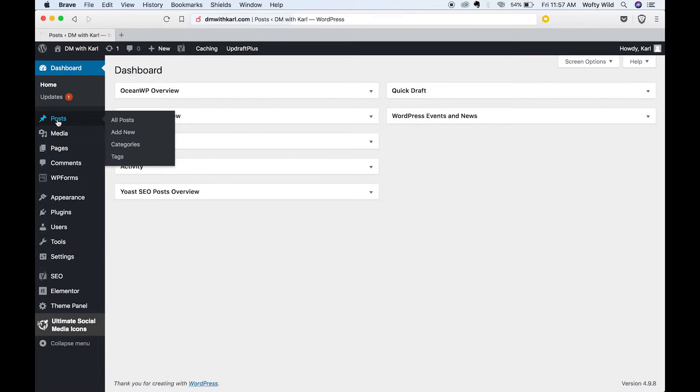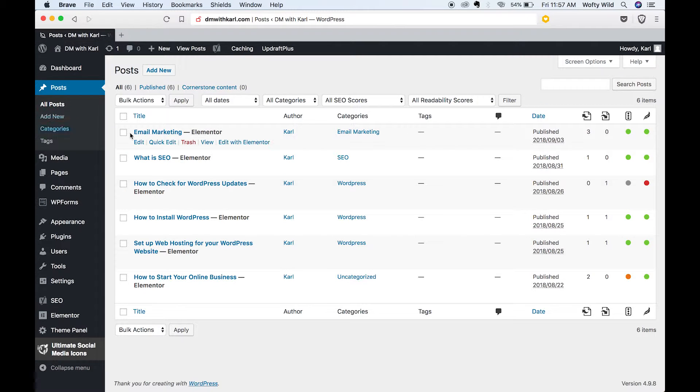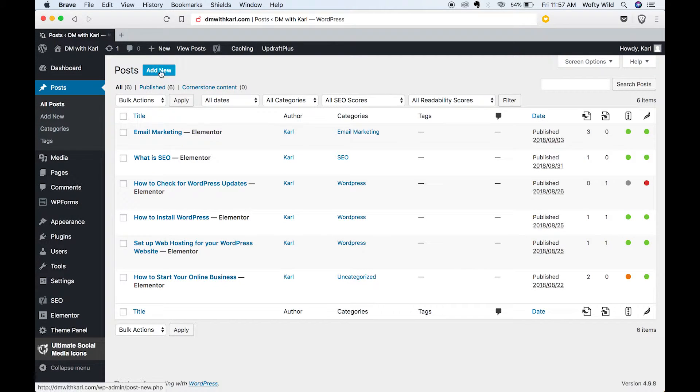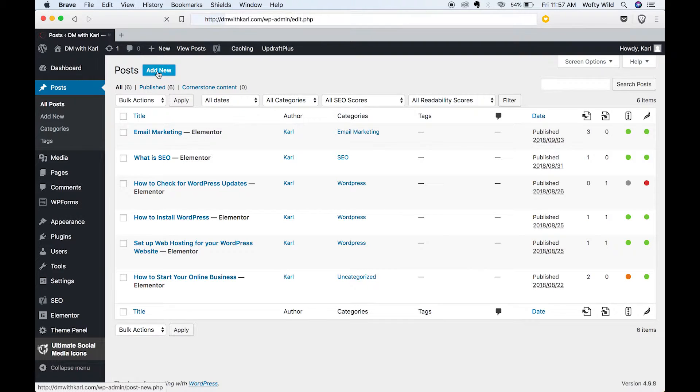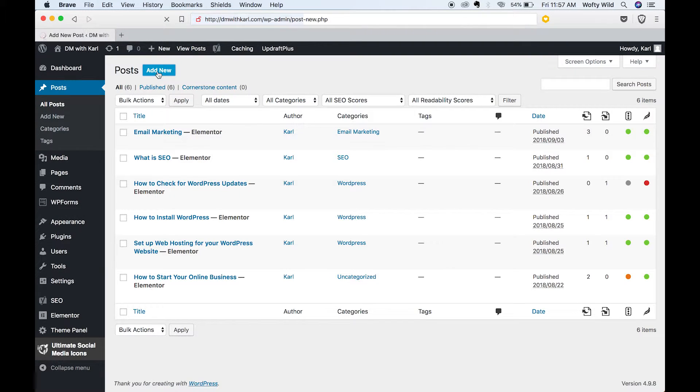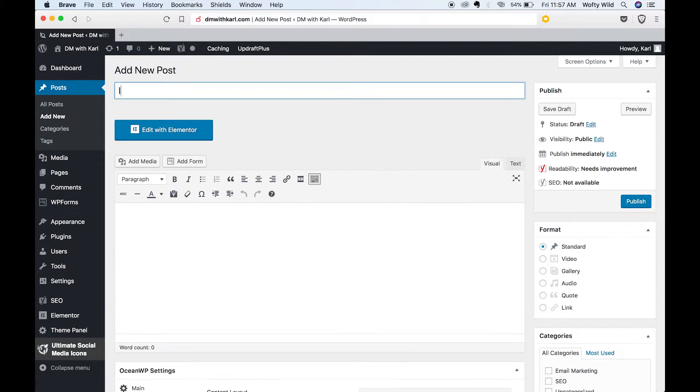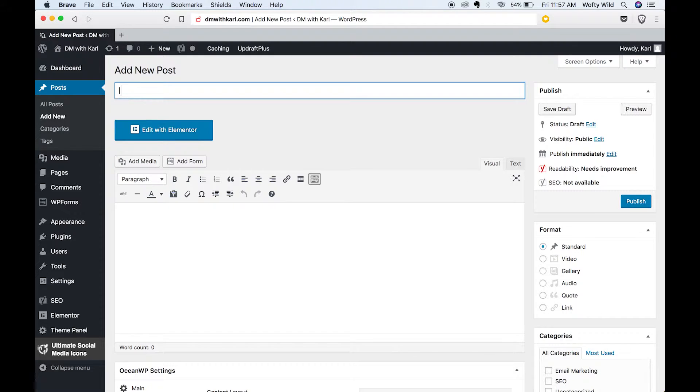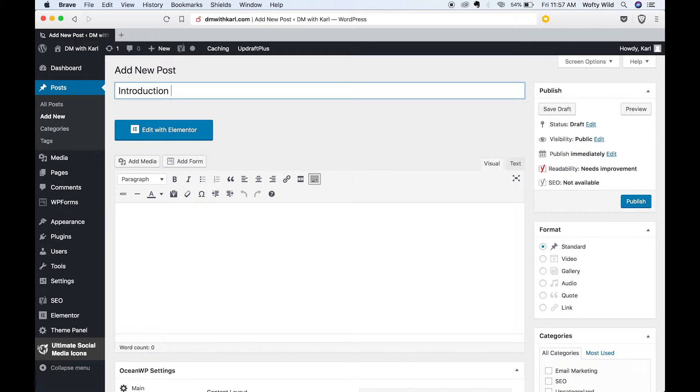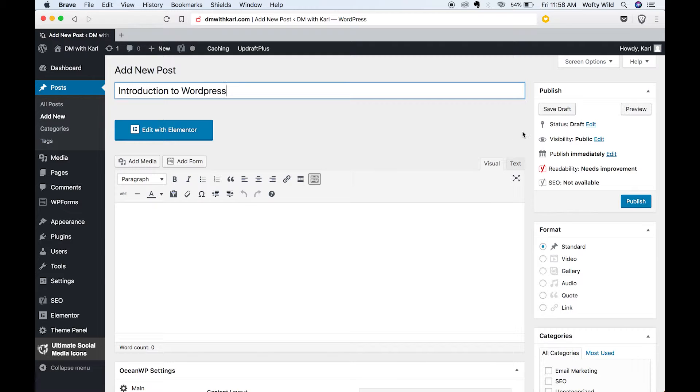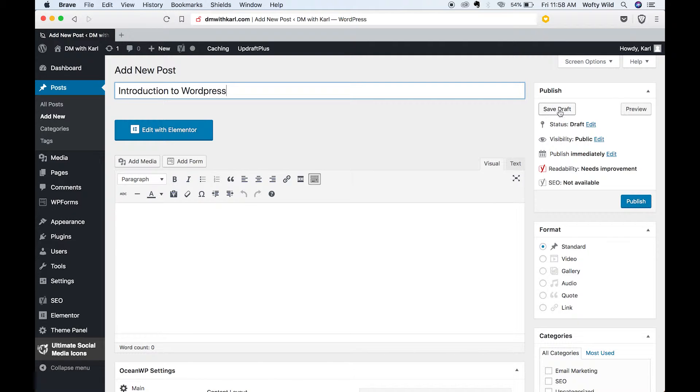We're going to head to the top next to posts and click the add new button. Add the name of your post that you want it to be called. We're going to call this Introduction to WordPress.